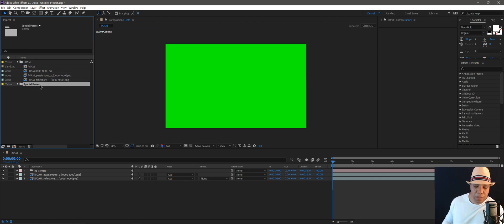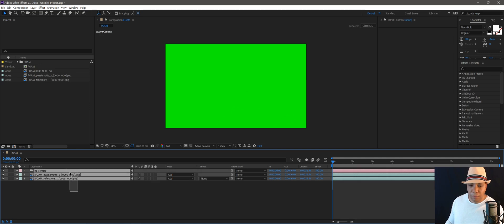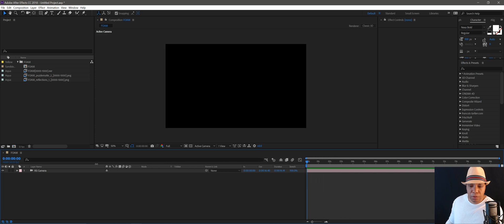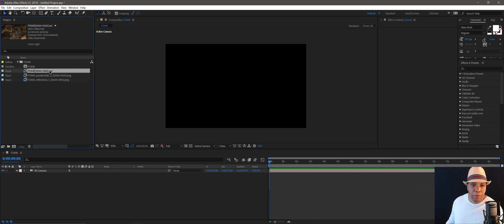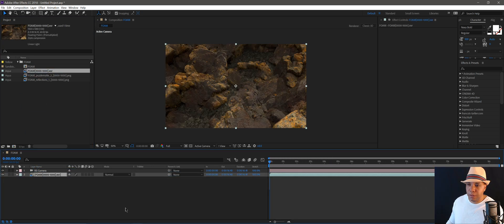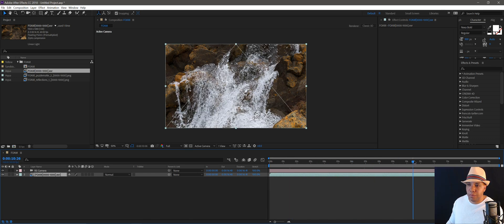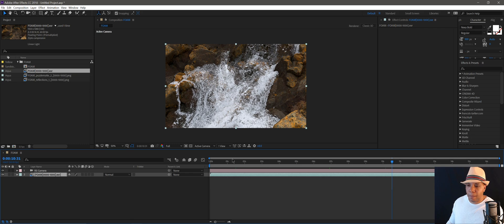So I'm going to drag that up, just consolidate it a little bit. I'm going to delete these two, because I just want to show you guys the process. So I'm going to start by bringing in my base layer. And this is what it looks like rendered out from Cinema 4D.